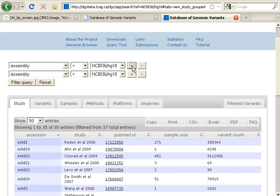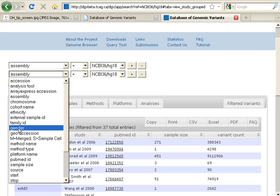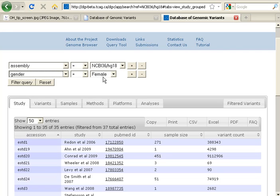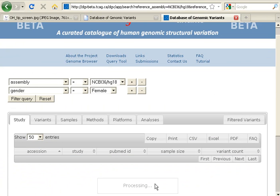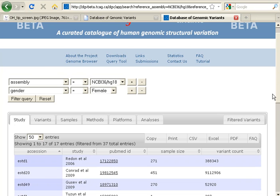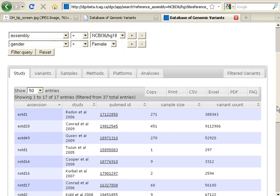I'm going to add a filter to our query, and for simplicity, I'm just going to add gender and use the default female. I can add as many filters as I want by clicking the plus, or I can remove some of my filters with the minus. To run my query, I'm going to click the Filter Query button. We'll get a message that our query is processing, and very quickly we'll get results. When the results load, they are organized according to various categories in these top tabs.